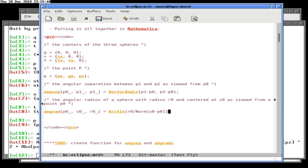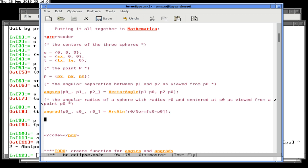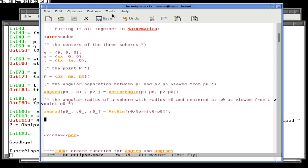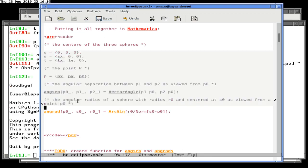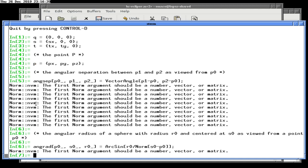Yep, didn't like that. When you put in norm, it tries to compute the norm by looking at the elements of the vector. Let me see if Mathematica is a little bit better about that by itself. Apparently Mathematica does allow you to do that. It allows it, but it might not do what we think it does.